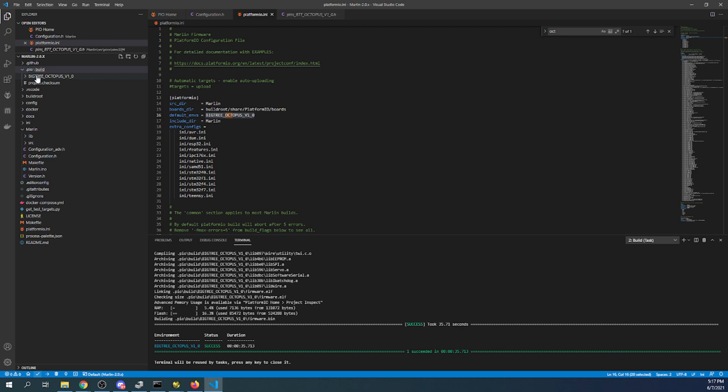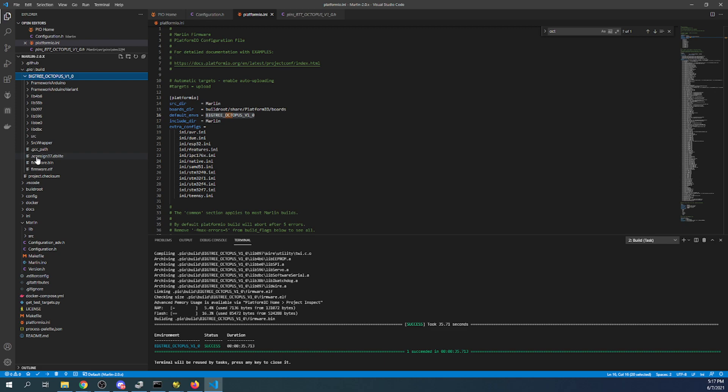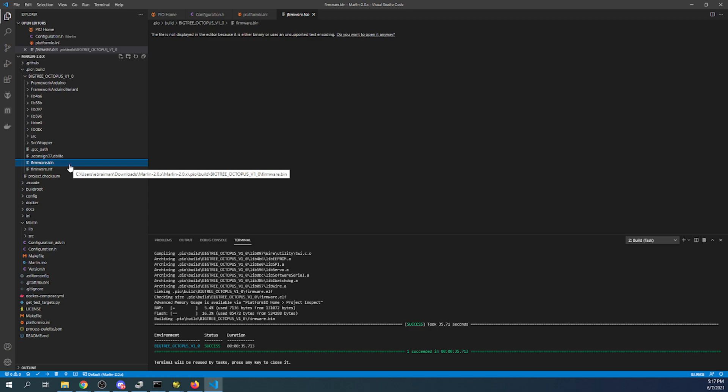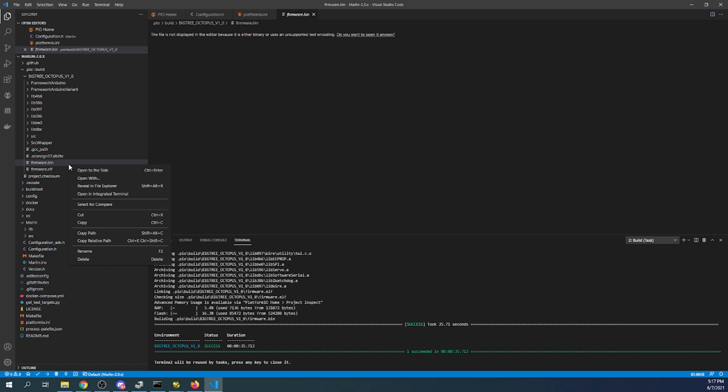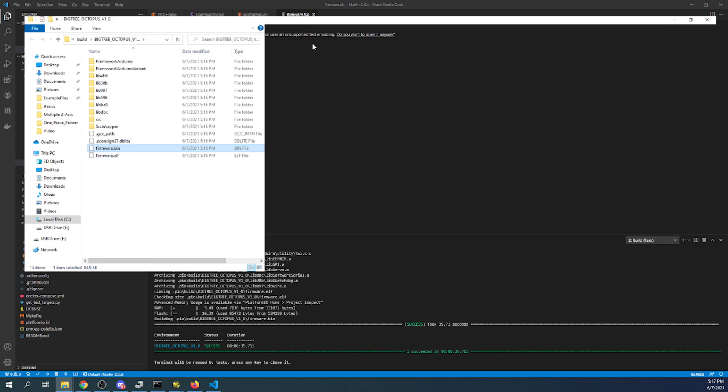I'm going to go to the octopus and then I'm going to find the firmware.bin. This is the binary file that's been created to load your firmware. So I'm going to right click on this and I'm going to say reveal in file explorer.